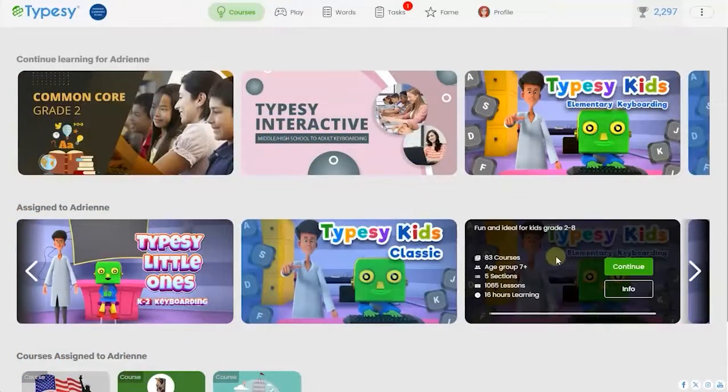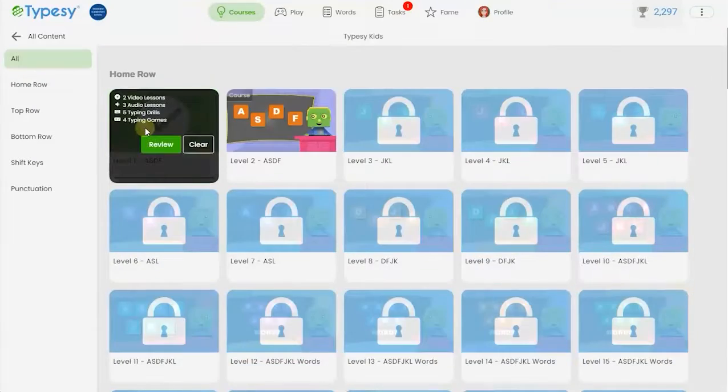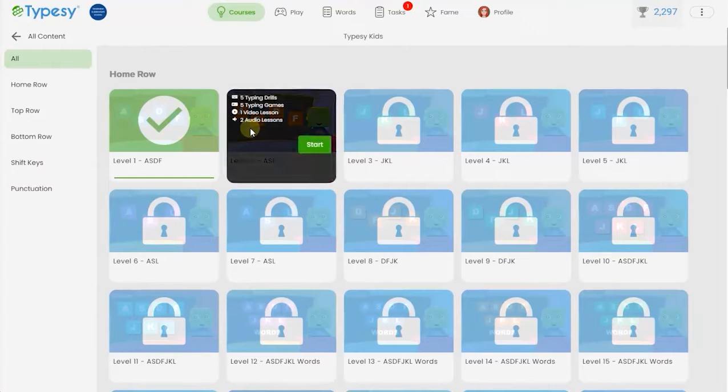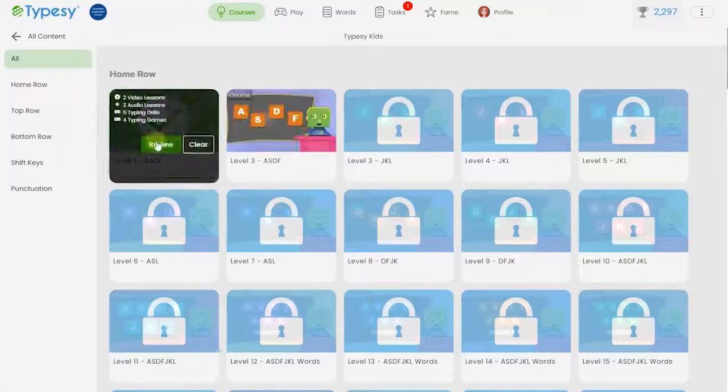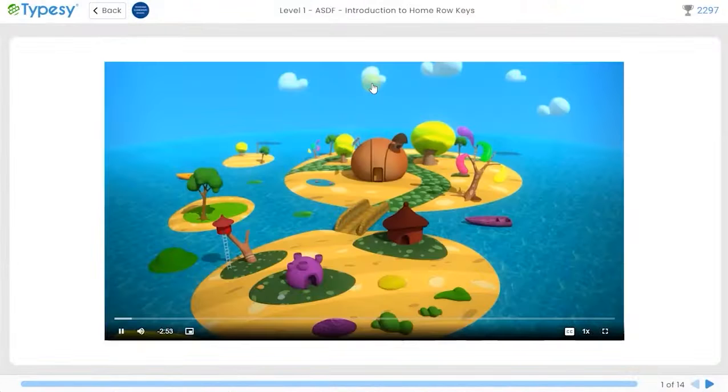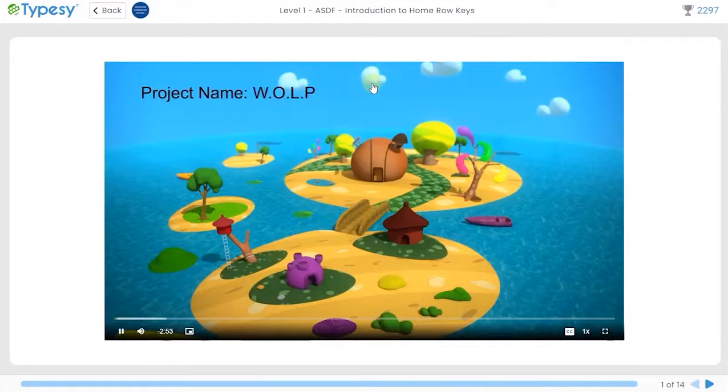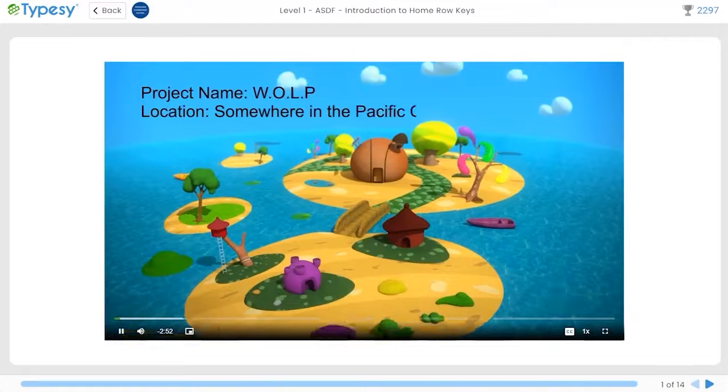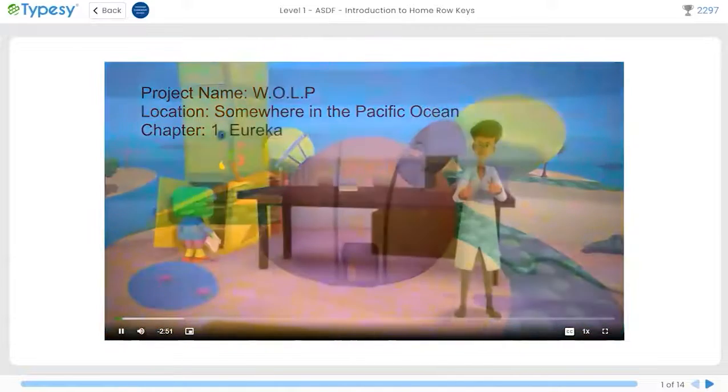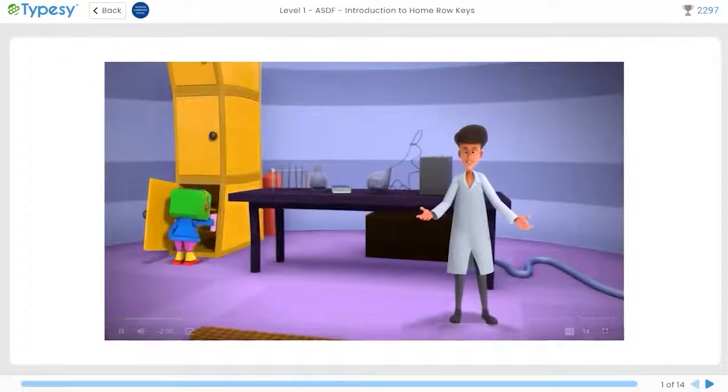Each curriculum is made up of bite-sized courses that a student can complete in class, at home, and anywhere else. Students will have no trouble going through these courses independently.